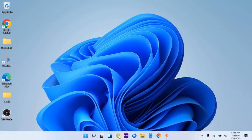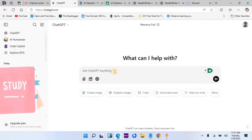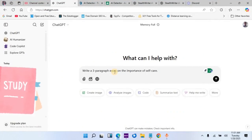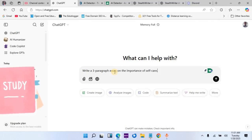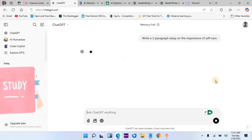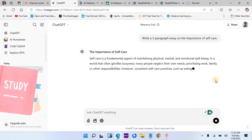For us to start, we'll first go to ChatGPT in order to generate content for this process. I will plug in this prompt — write a three-paragraph essay on the importance of self-care. After writing this prompt, I will press enter and wait for ChatGPT to generate this content for us.